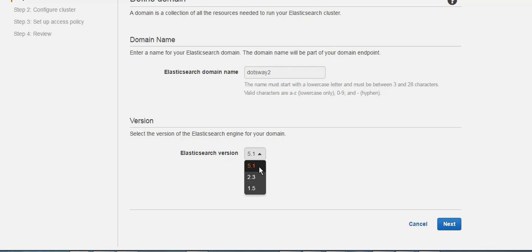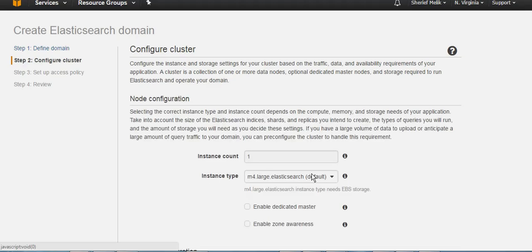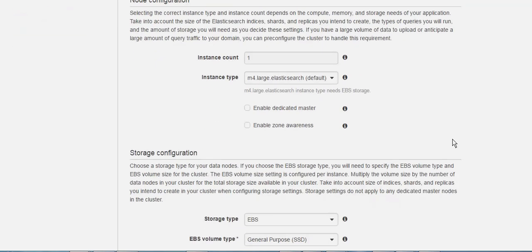Here you're going to have the option of number of instances that you want to use based on the performance, the loads, and the number of files that you're going to have. Since it's a testing tutorial, I'm going to use one.